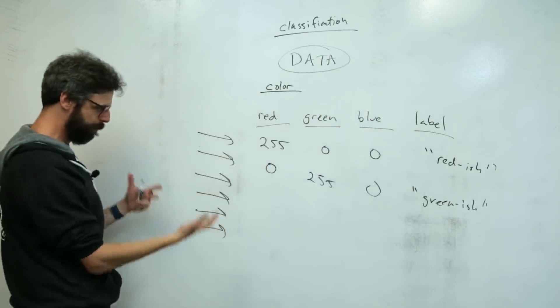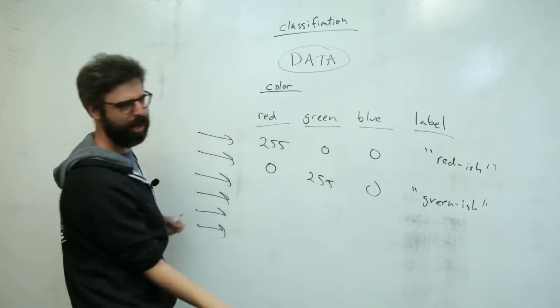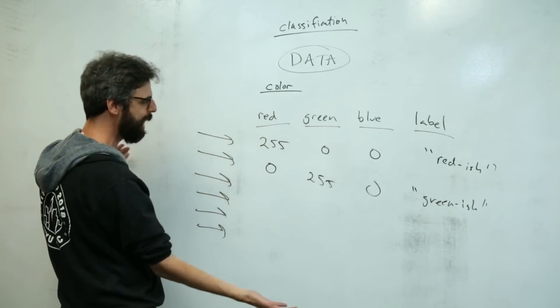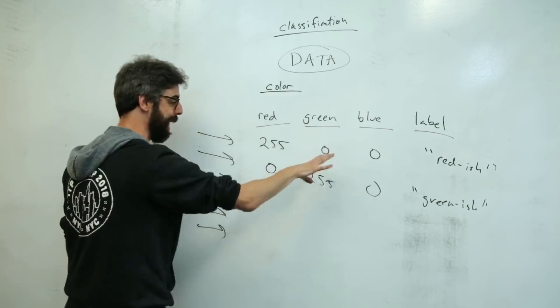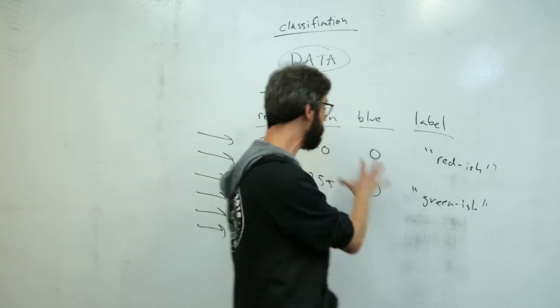And I'm going to have this massive data set, it won't be that big, but a big data set. And it's going to learn from this labeled data how to take a new color, right? There are millions of possible colors, 256 to the third power,